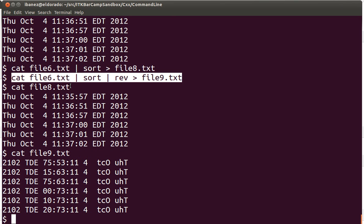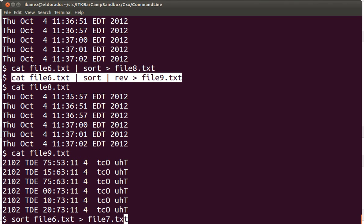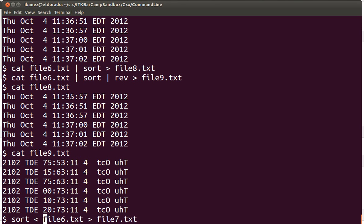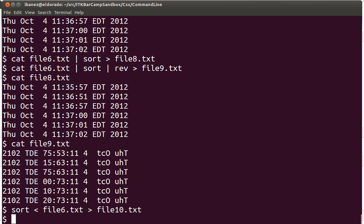There is yet another interesting option in the command line that allows you, instead of doing this kind of construction — taking the input from a file, passing it to sort, and then producing the output — you can express it using the input redirection operator. This means: take the input of this file, pass it to sort, and put the output in file number 10. It depends on what command you're using. Some commands assume the first argument is going to be input from a file; others expect you to specify that the input stream is going to be taken from somewhere else. The sort command can be used in either way.